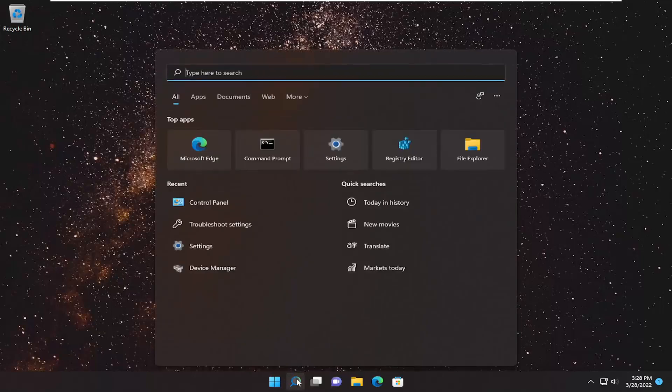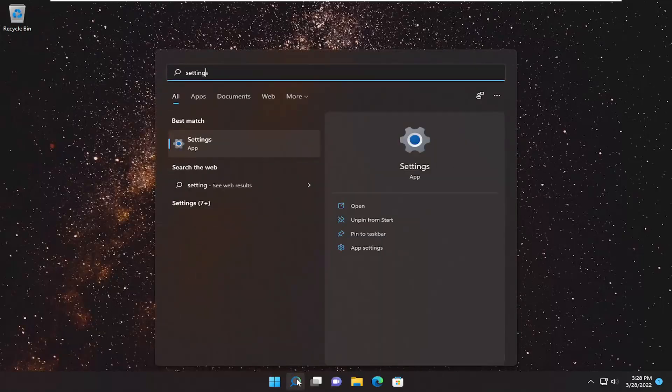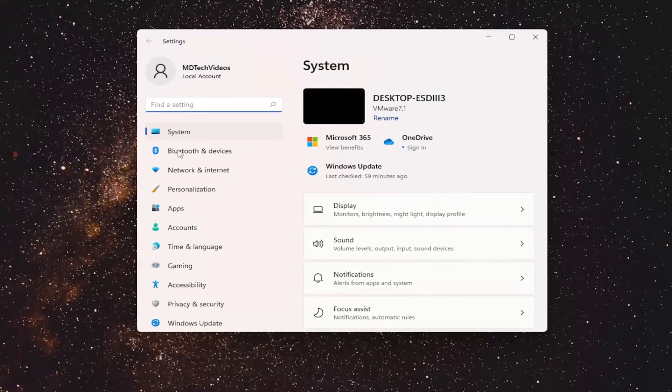All you have to do is open up the search menu and type in settings. Best match will come back with settings. Go ahead and open that up.